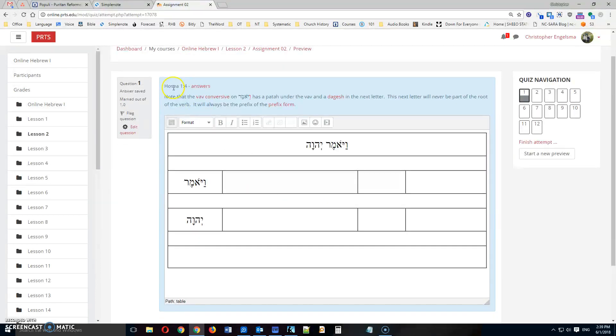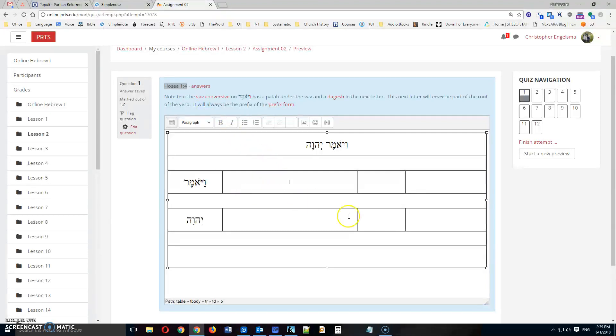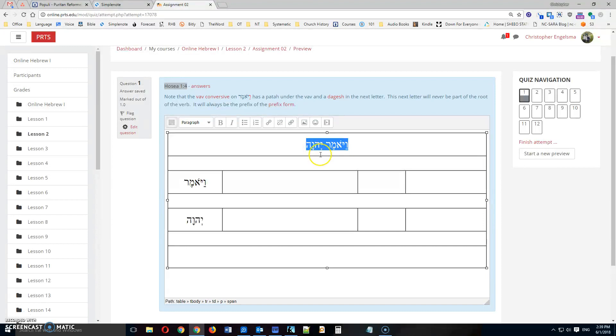You'll notice here that we're asked to analyze Hosea 1 verse 4. And this is the table then that you're asked to complete to do that. So here you see the text, just two words from Hosea 1 verse 4,